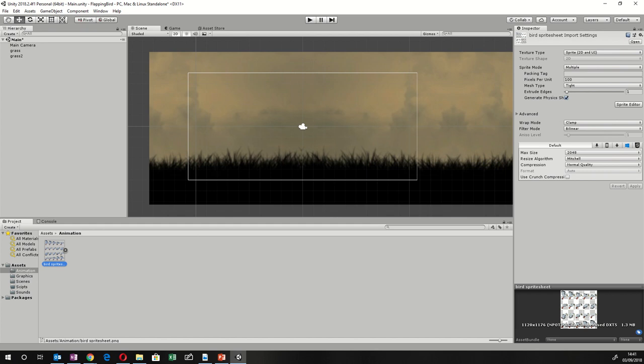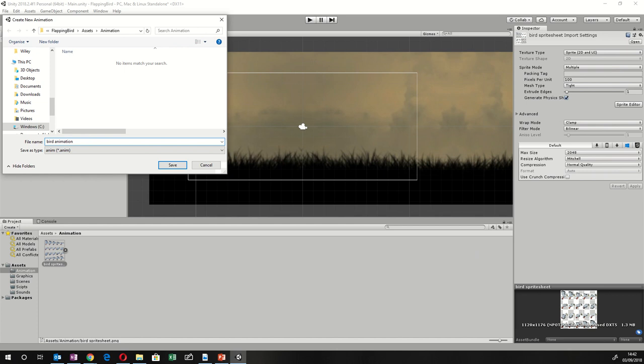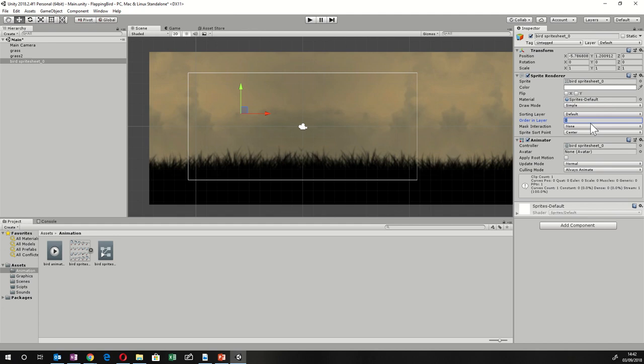Drag the animation into the scene. Give it a name like Bird Animation and save it. Make sure you change the Order in Layer to at least 1 or 2 to ensure it's on top of the background, which should be in layer zero. Hit Play at the top and we should have an animated bird.